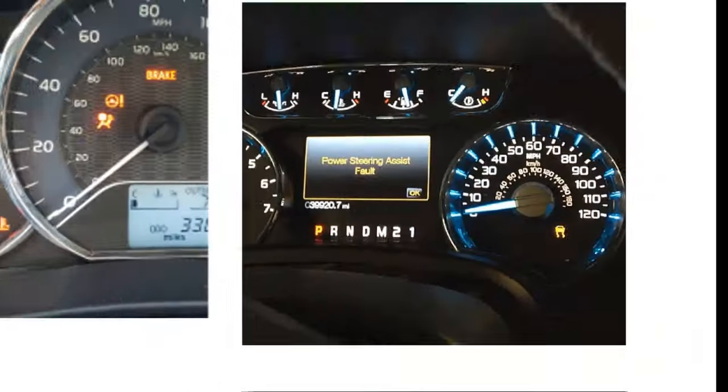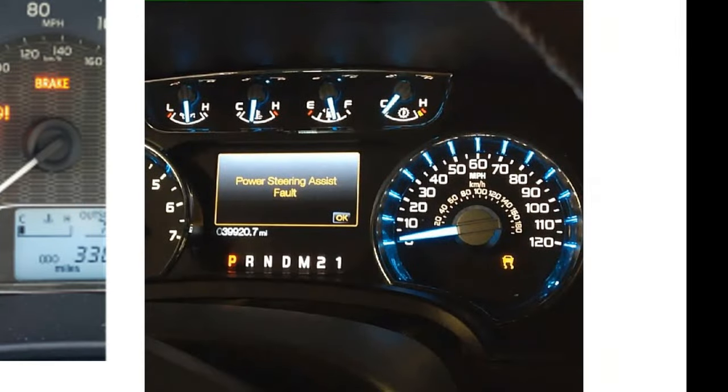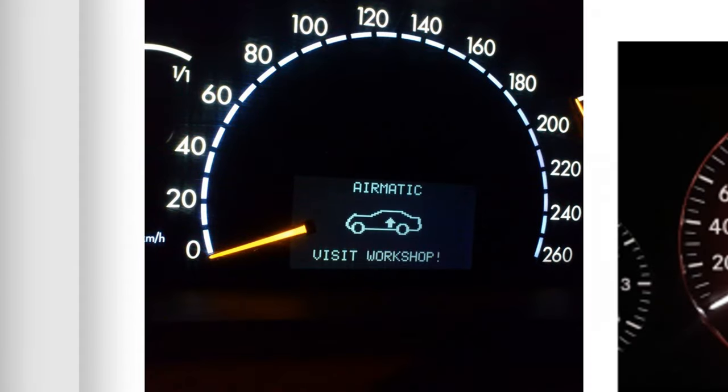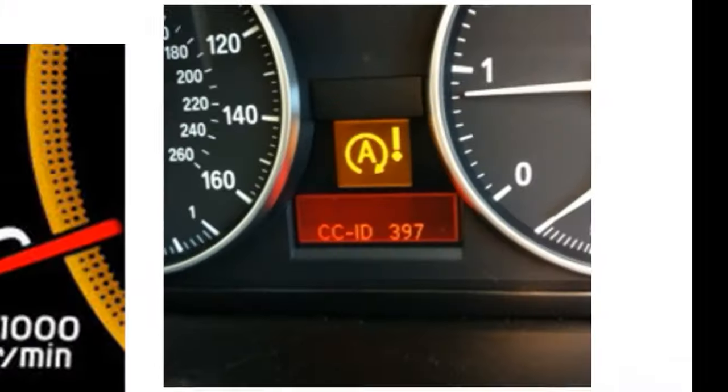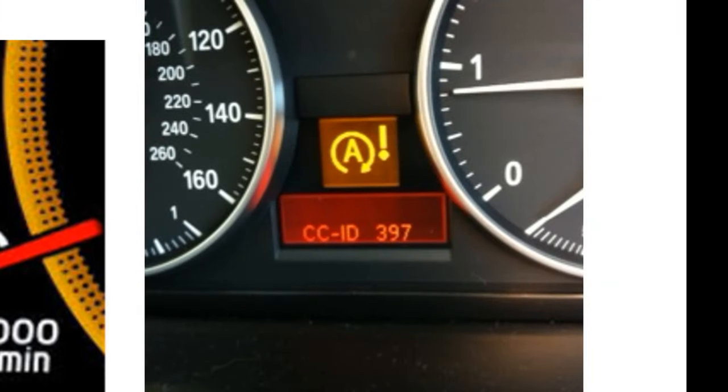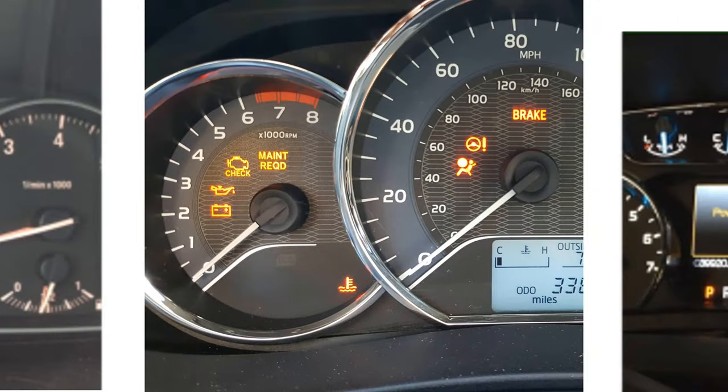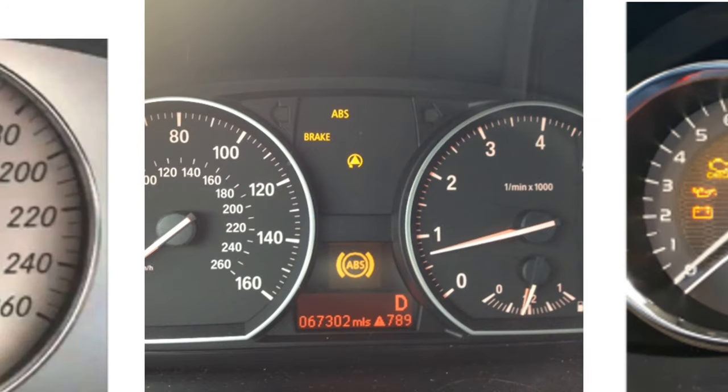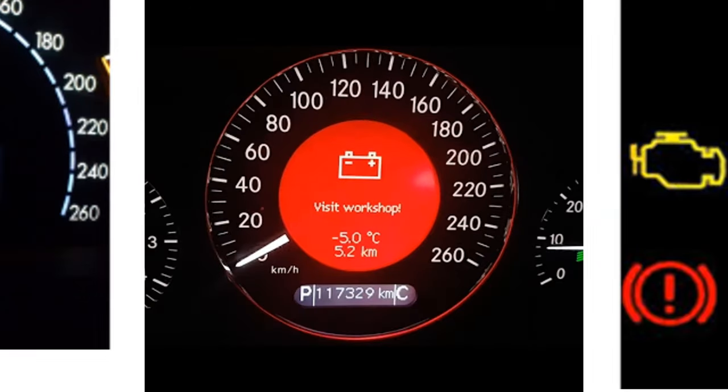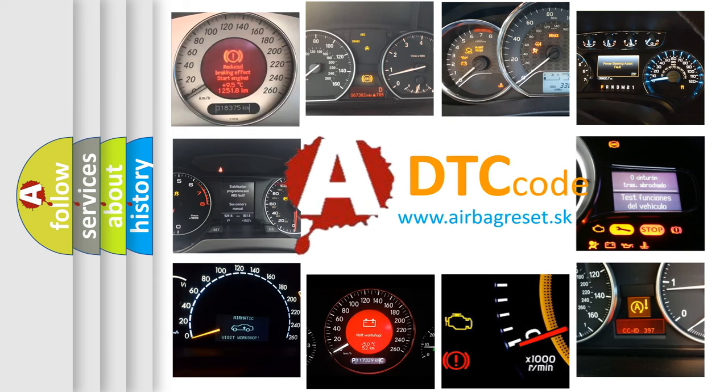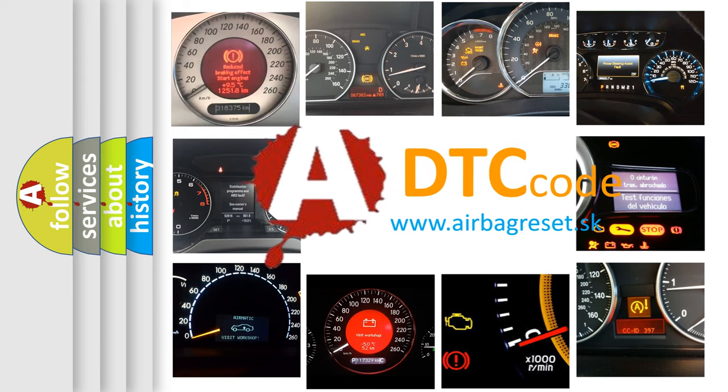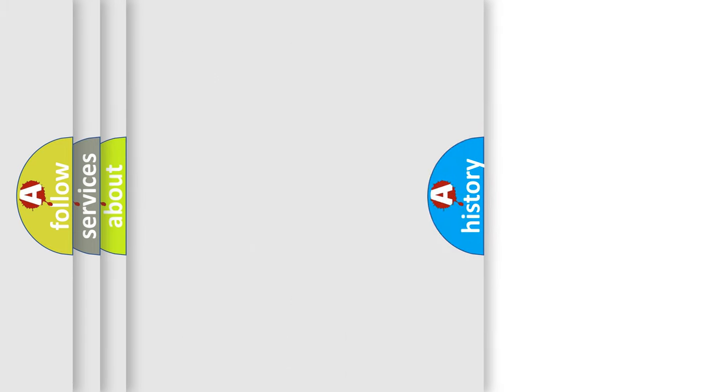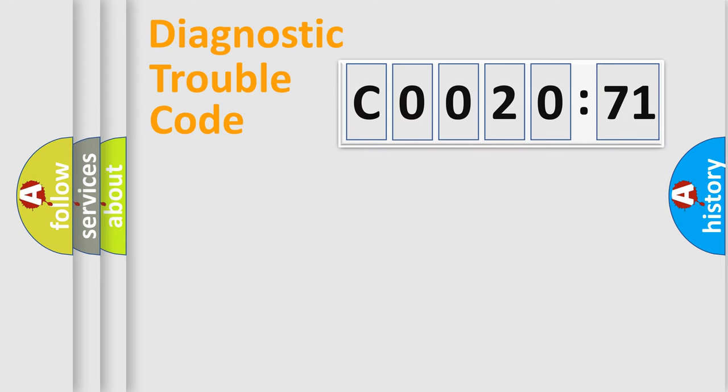Welcome to this video. Are you interested in why your vehicle diagnosis displays C002071? How is the error code interpreted by the vehicle? What does C002071 mean, or how to correct this fault? Today we will find answers to these questions together.